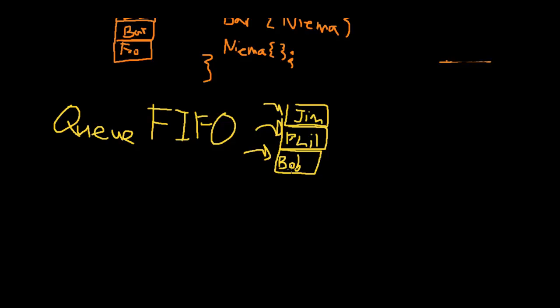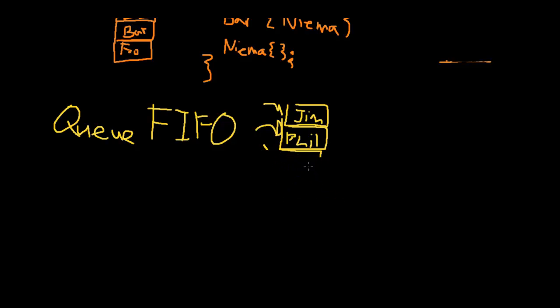So now finally, by this time, Bob finishes. He gets popped off the end of the queue. Because now he's been served. Now Phil's at the front line. Now Phil's getting, you know, he's talking to the cashier. And while he's still finishing up, let's say Bill gets added to the queue.